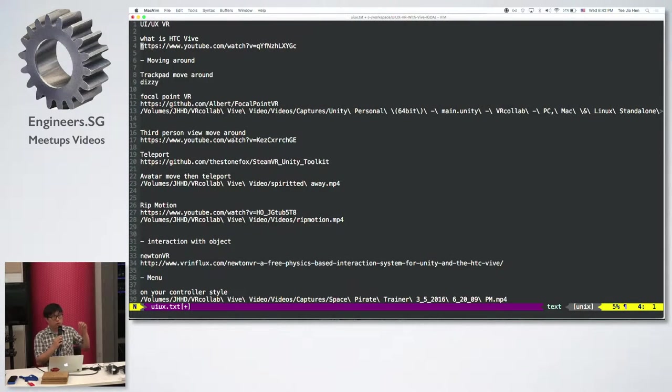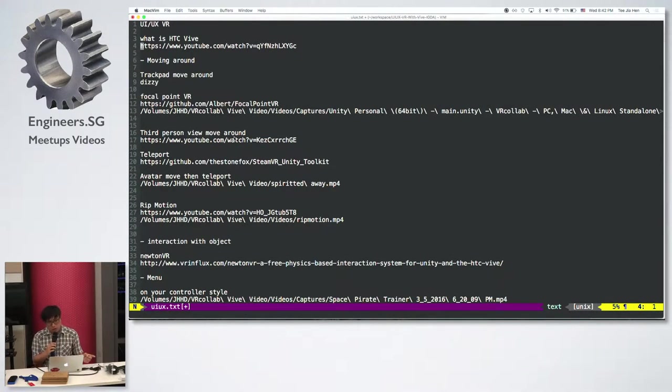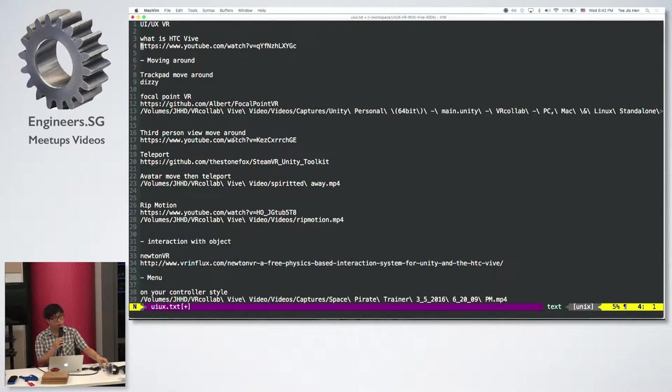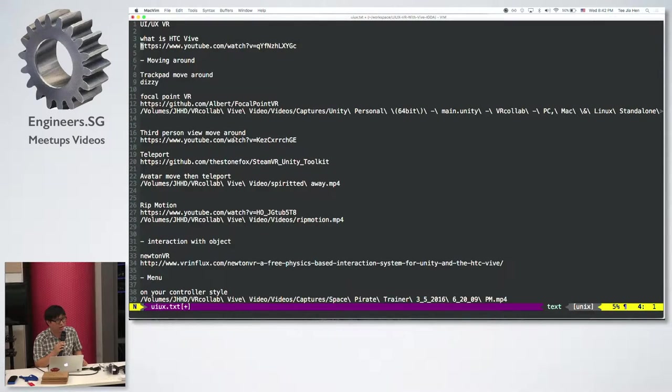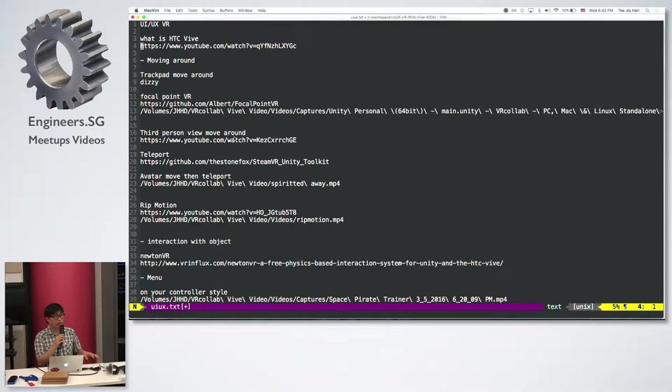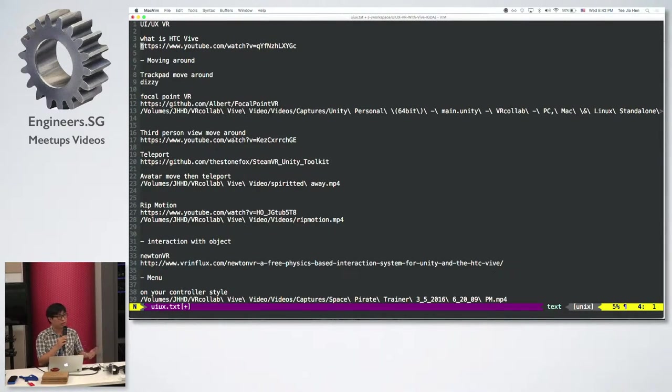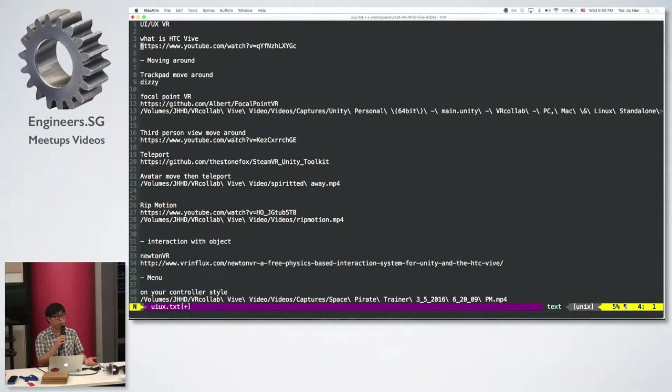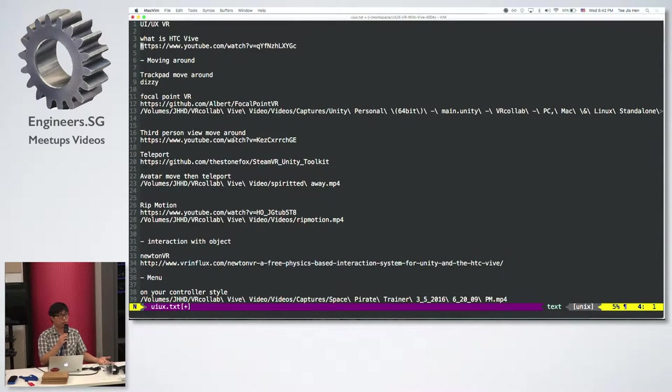When I got this dev kit around two or three months ago, everything was pretty raw. There's not much framework or anything. They just give you the XYZ position of this controller, and that's all. So you do something with it.